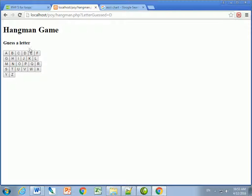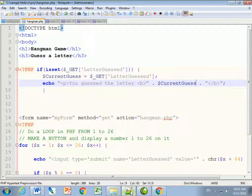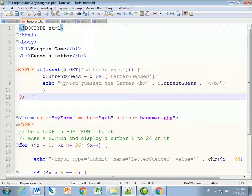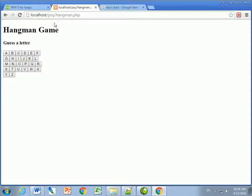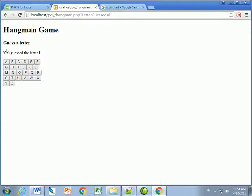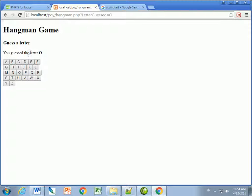Let's save and take a look. After fixing a missing PHP closing tag, if I start the hangman game it shows the hangman game with the letter buttons. When I guess a letter it says 'you guessed' that letter. If no letter has been guessed it doesn't show anything, but if I guess 'O' it says 'you guessed the letter O'.